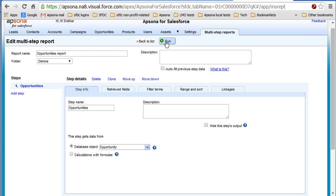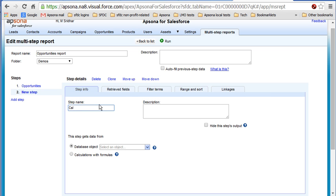So let's edit this report and we'll add a step. And when we do the second step, we'll call this step calculations. And we'll select calculations with formulas.